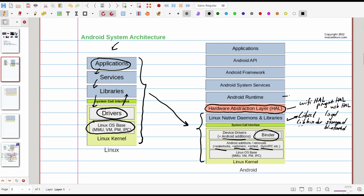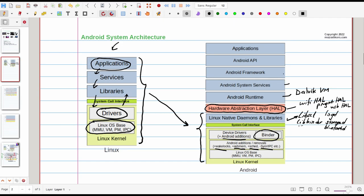On top of HAL we have basically Android runtime also called Dalvik virtual machine which is a virtual machine running APKs and also hosting lots of services that make up Android operating system. We have also Android system services here. We will find the system server and zygote. We will get down into it a little bit later.